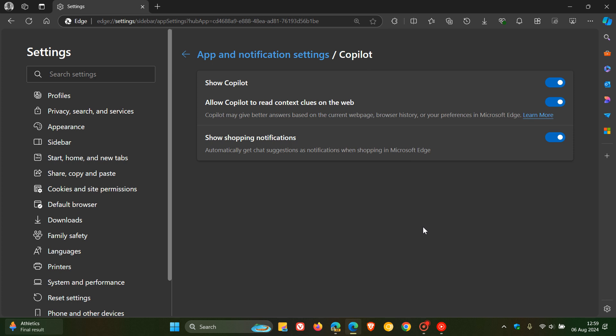There used to be four settings on this page and the one they've removed was just under show Copilot. What it used to say is automatically open Copilot in the sidebar.